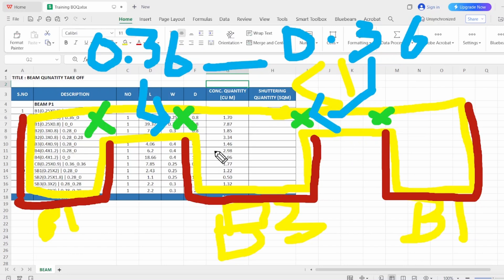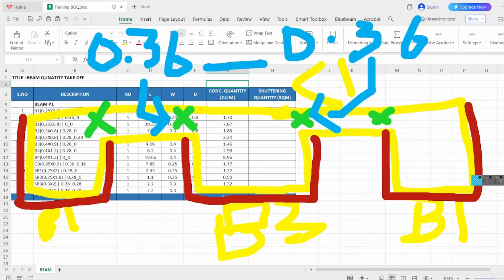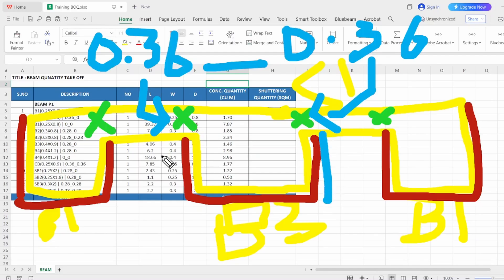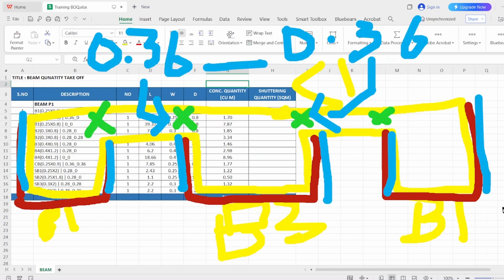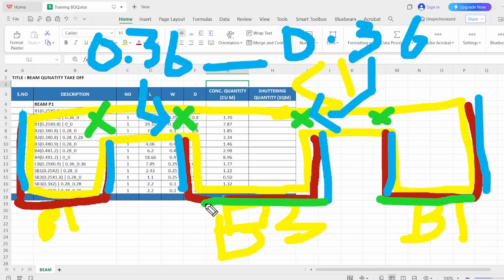So this is the concept we have written the description like that. That's it. Now one more point we have to understand: the beam has two portions of shuttering. One is sides of the beam—this blue portion is the sides of the beam. Another one is the soffit of the beam, it's nothing but the bottom of the beam. So the green portion is the bottom of the beam. You have to calculate both separately.